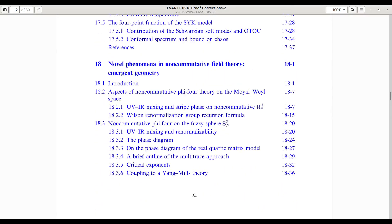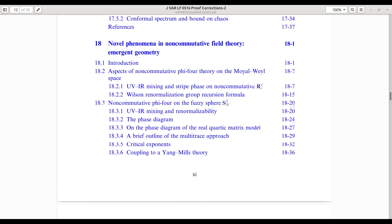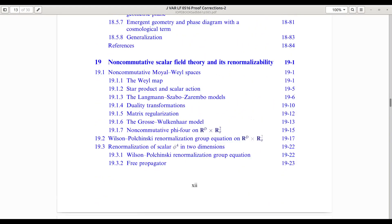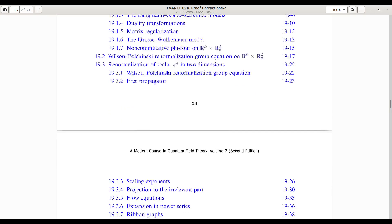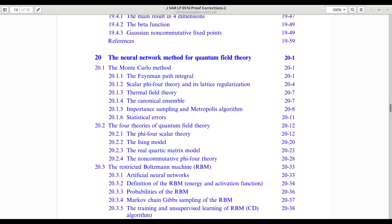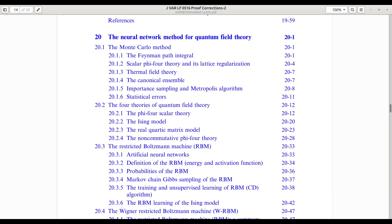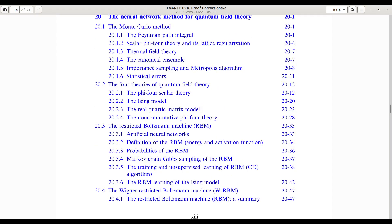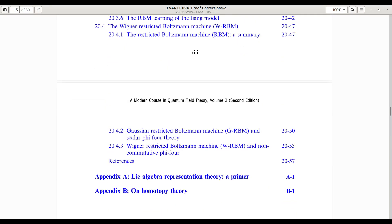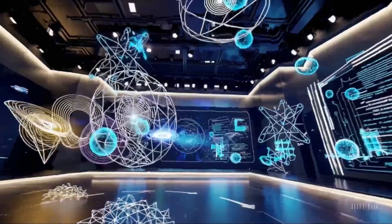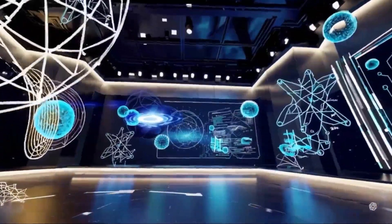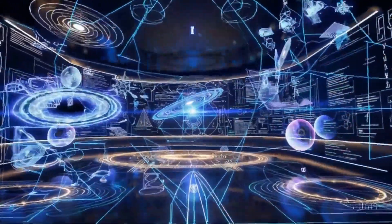The final chapters focus on noncommutative field theory, where spacetime is fundamentally quantized, and on its renormalization using modern methods. The book concludes by proposing neural networks, particularly restricted Boltzmann machines, as a powerful new alternative to Monte Carlo techniques for non-perturbative quantum field theory.